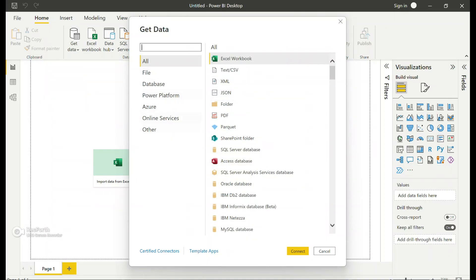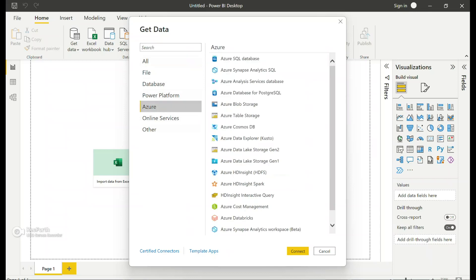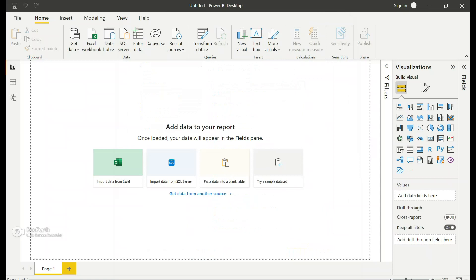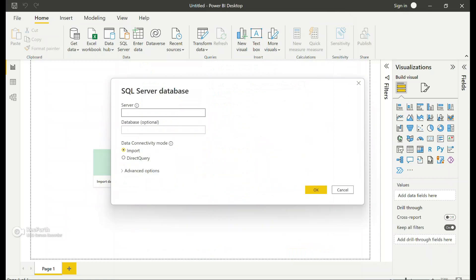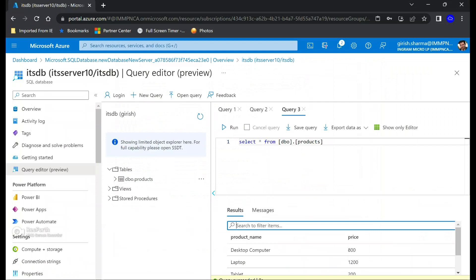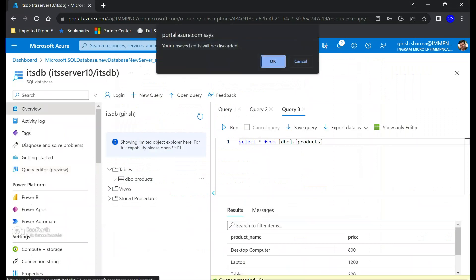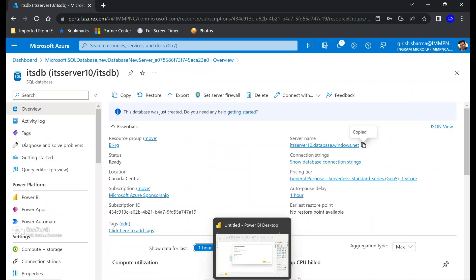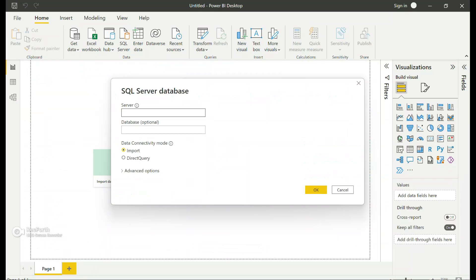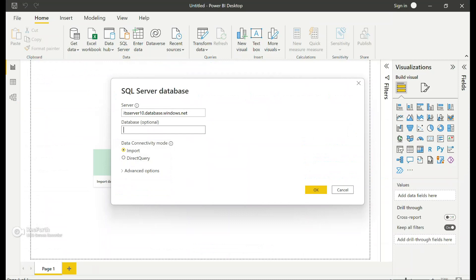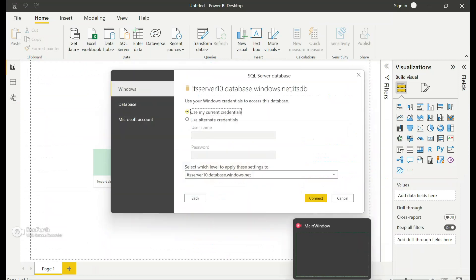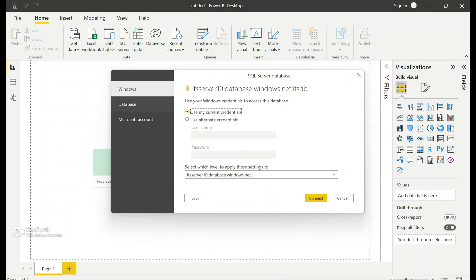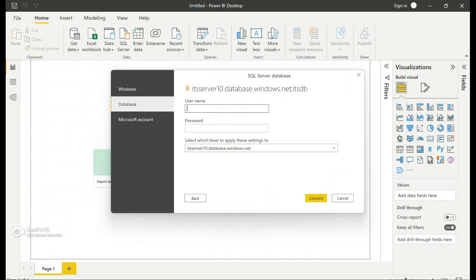So you can get the data from different sources here. I'm going to pick this. Here you can see that you can download different kinds of data: file, databases, Power Platform, Azure. It's a big list. Let me pick Azure in this case, and because we're talking about Azure SQL database, I'm going to try to connect to it. It is asking for the server name, which I can grab from the overview button. And the name of my database is ITS DB. Let's try to import it.